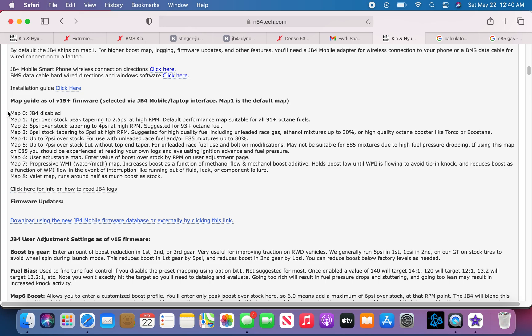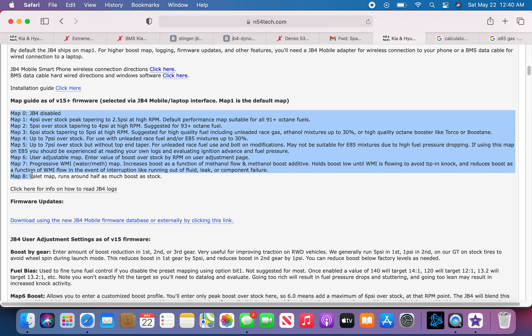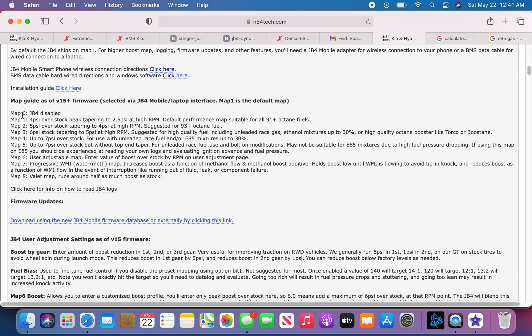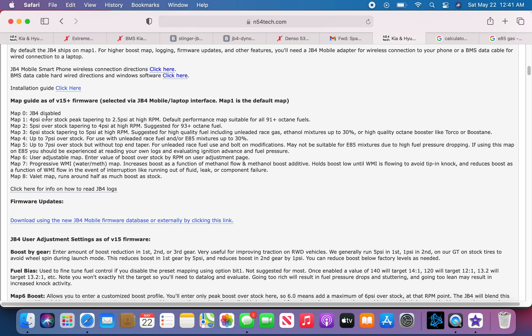So we'll go maps first. It has 8 maps. Map 0 is the JB4 disabled, so basically if you're on any other map or you don't know what map you are, you just simply click map 0 and it'll disable the tuner.